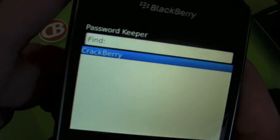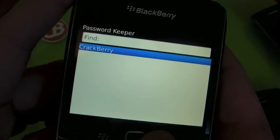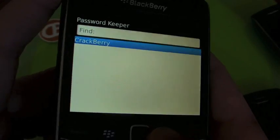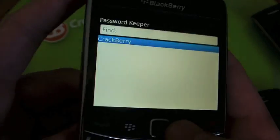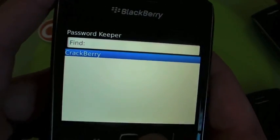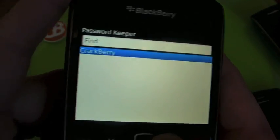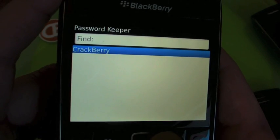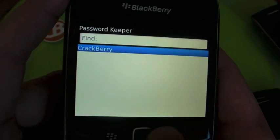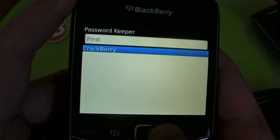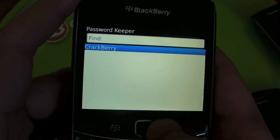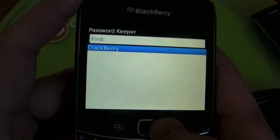And that's it — Password Keeper. It's built into your BlackBerry's operating system. I use it. It's up to you if you want to use it, but it's something I find extremely handy and has been very beneficial for myself. So check it out. Password Keeper. That's it for this one. Thanks for listening.